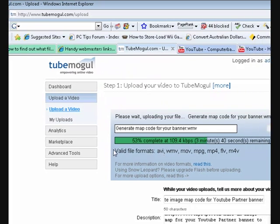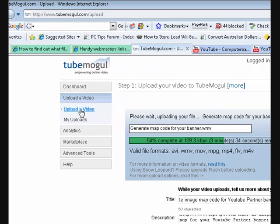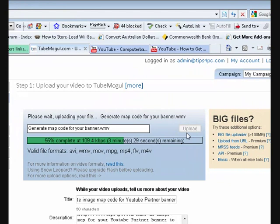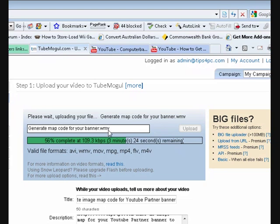It's pretty simple. I pressed on upload a video in the menu there, then I pressed on browse and browsed for a video that I wanted to upload. It's uploading at the moment, so what it's doing is uploading my video to TubeMogul.